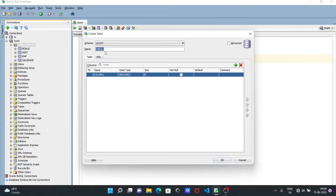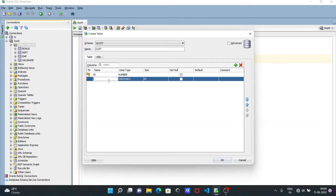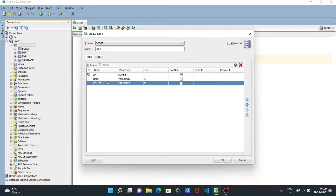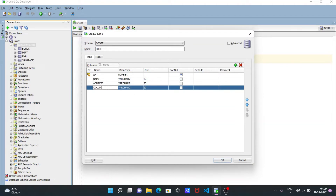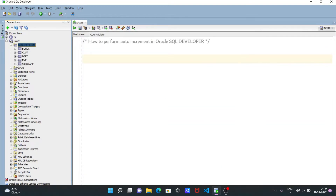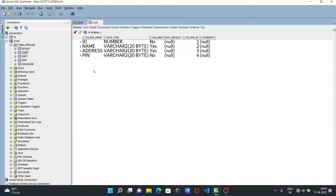First, we need to give the name of the table, so giving the name 'cust'. After that, the first column is for ID and this would be NUMBER, and here we're specifying it as the primary key. The next column name is 'name' and this would be VARCHAR. Then address, which is also VARCHAR with size 20. The next is 'pin', and pin should not be null. After giving all this information, click OK.